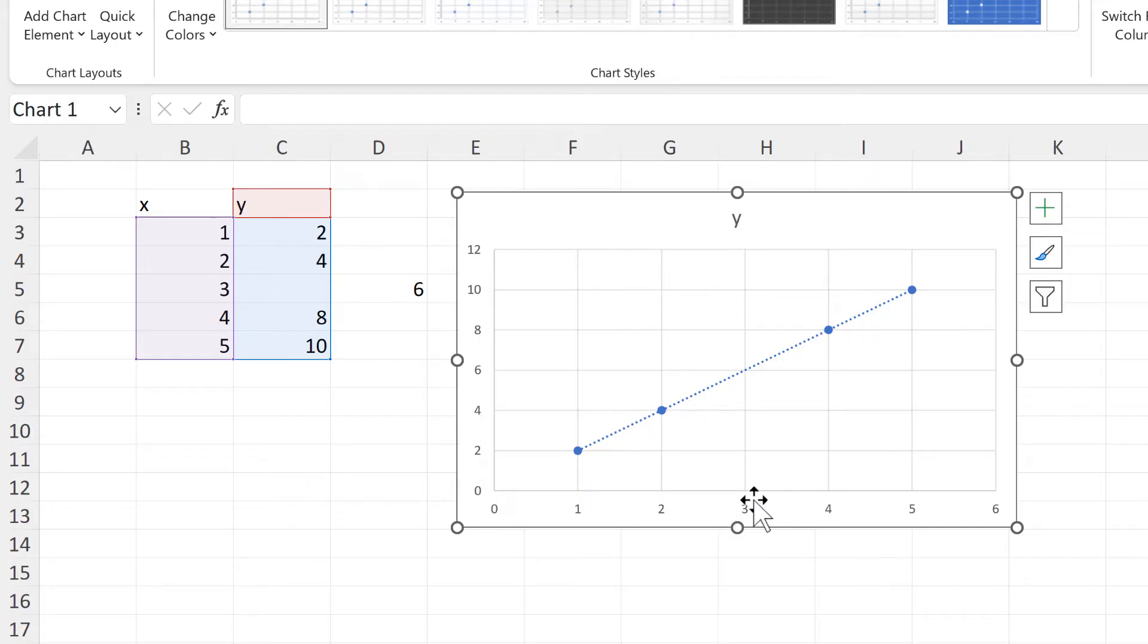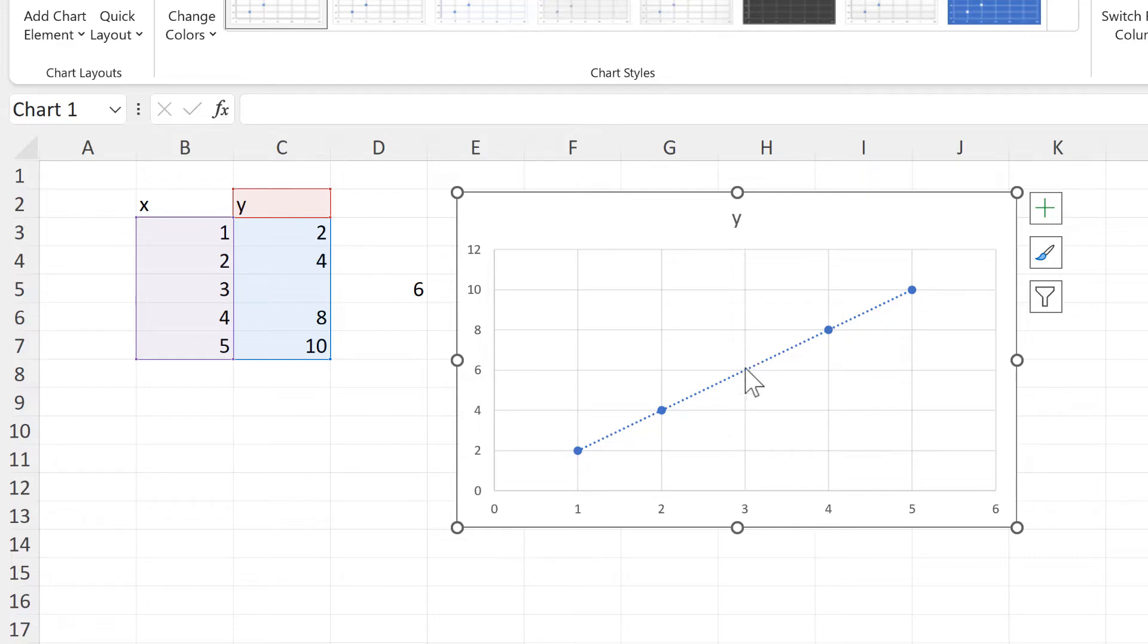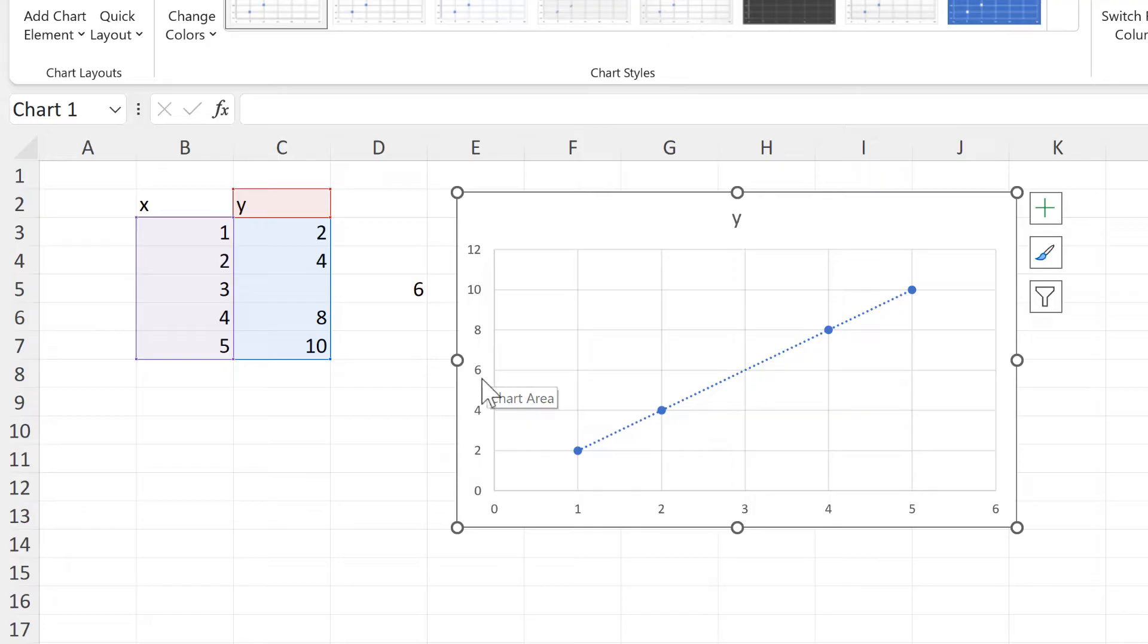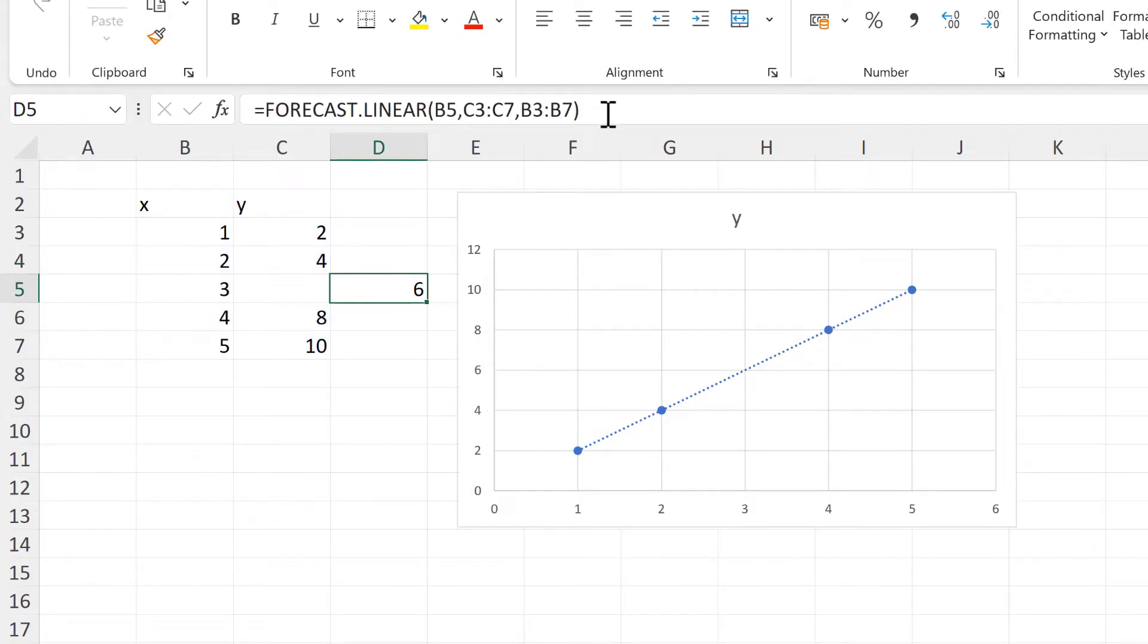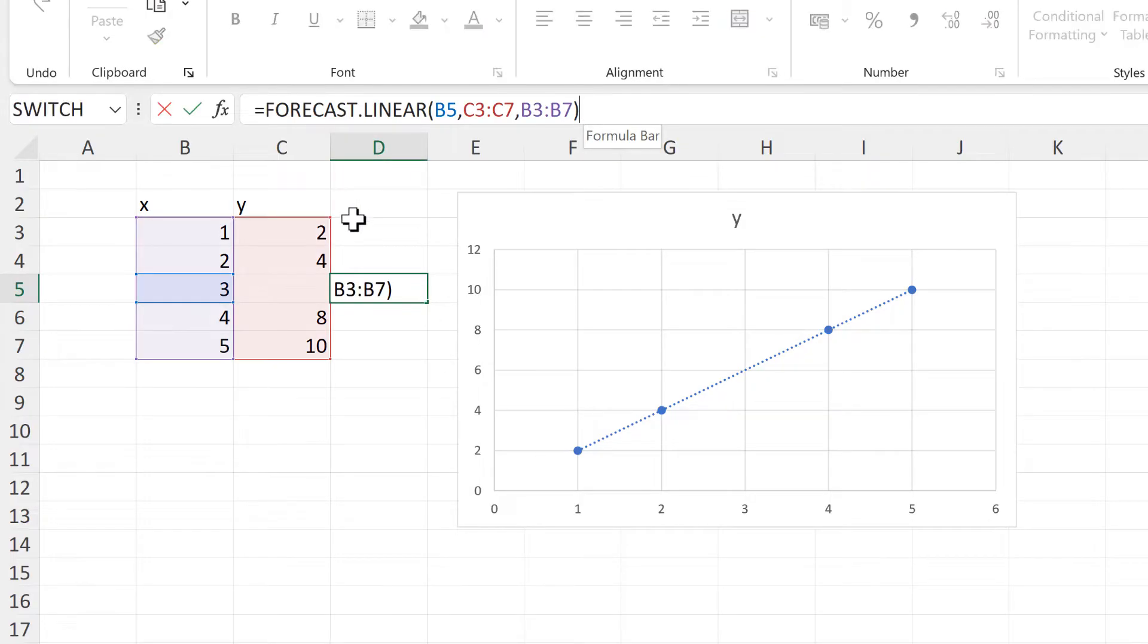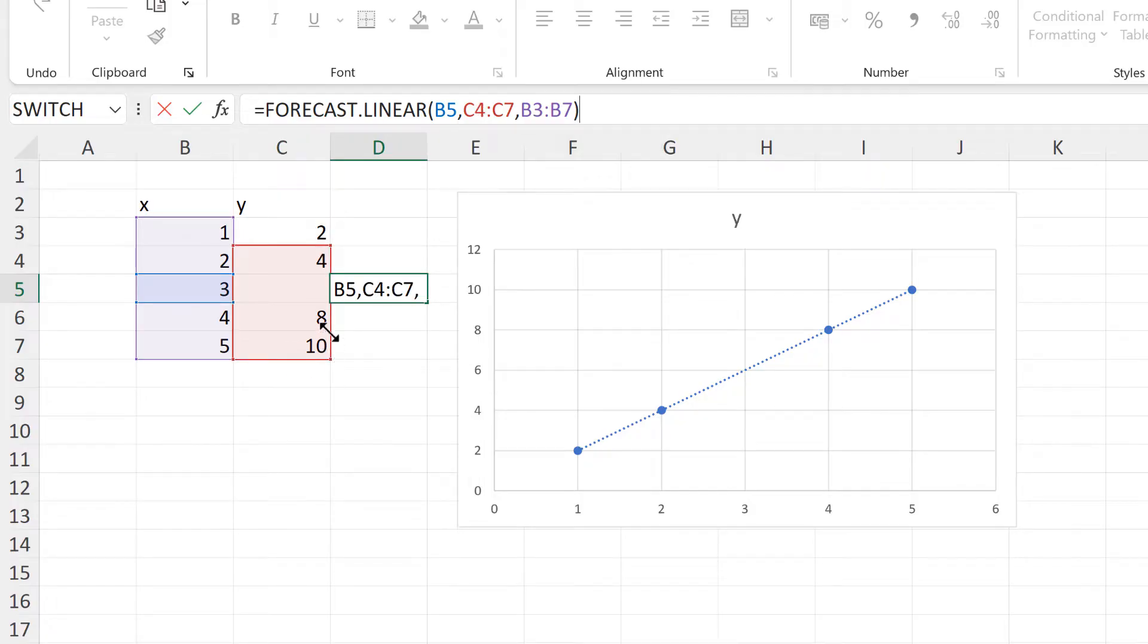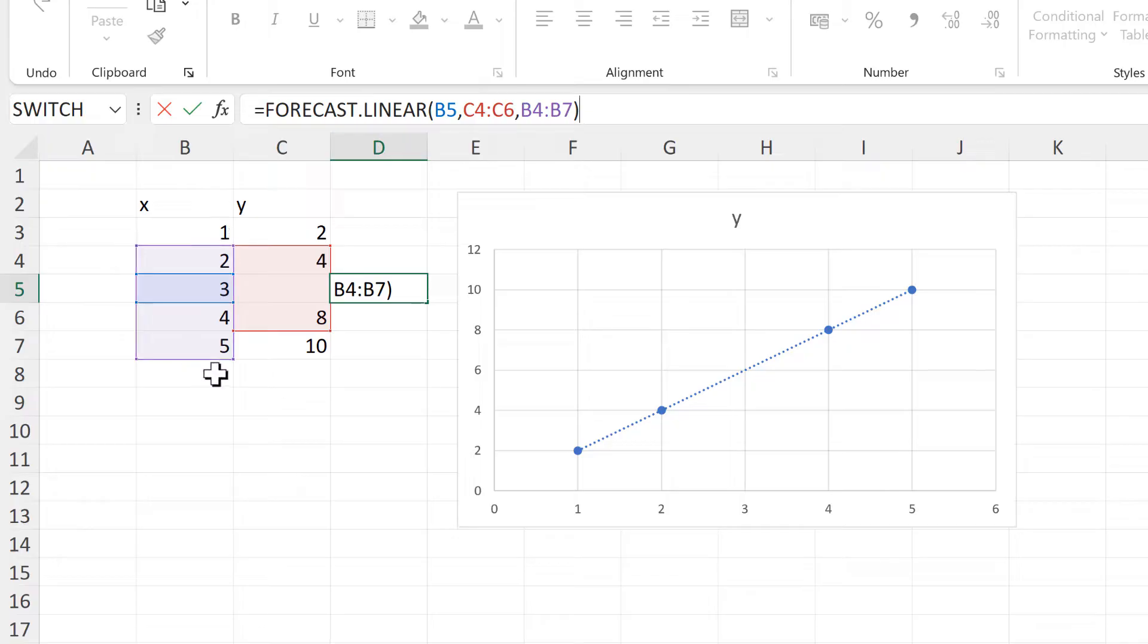And what the forecast formula is doing is taking all of the data points and calculating a linear trend line. Then it takes the x value, which in my case is 3, and uses the trend line to work out what the y value is, which in my case is 6. And the forecast formula can work out with just four values, two y values and two x values.